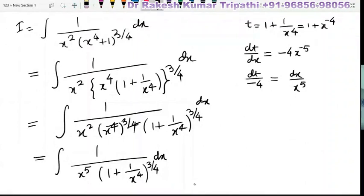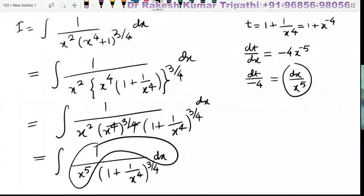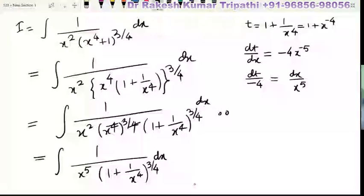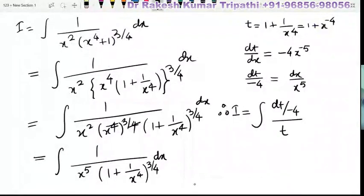Now you can see that dx upon x to the power 5 can be replaced by dt upon minus 4. So we shall replace dx upon x to the power 5 by dt by minus 4. Therefore the integral becomes i equal to dt upon minus 4, all over t to the power 3 by 4.